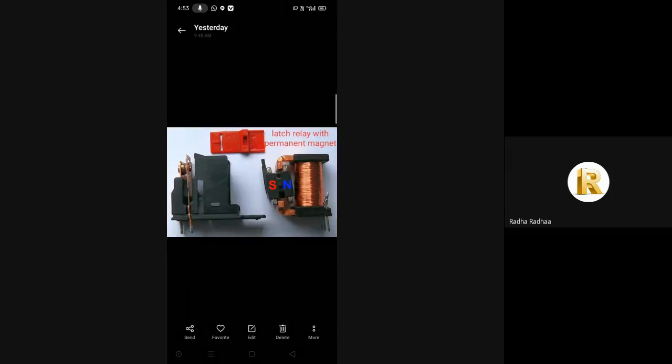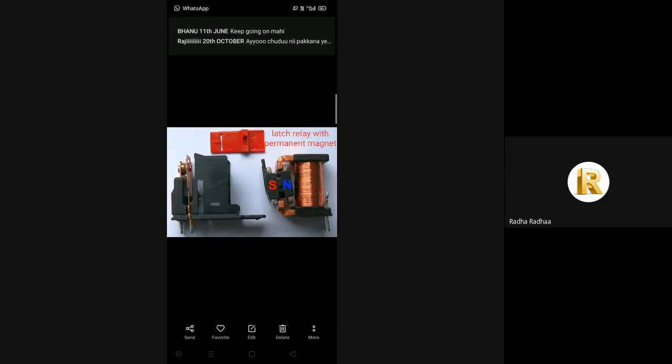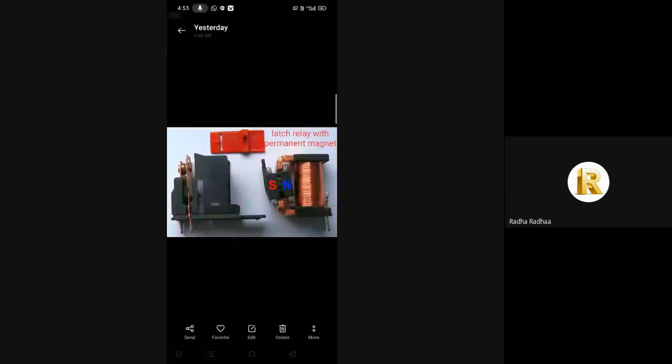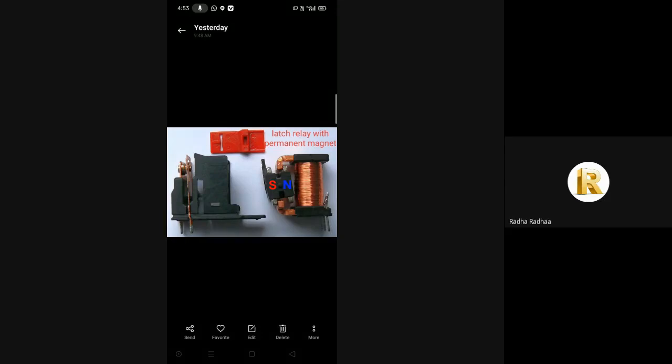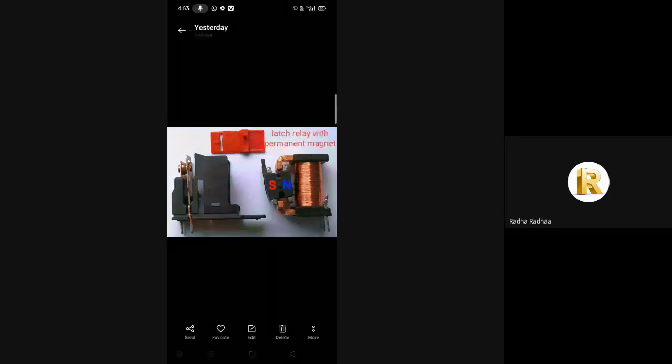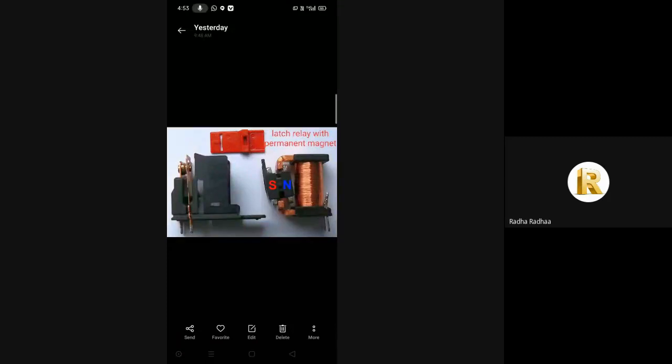A latching relay is a two-position electrically activated switch. It maintains either contact position indefinitely without power applied to the coil. It is controlled by two momentary acting switches or sensors: one sets the relay and the other resets the relay.